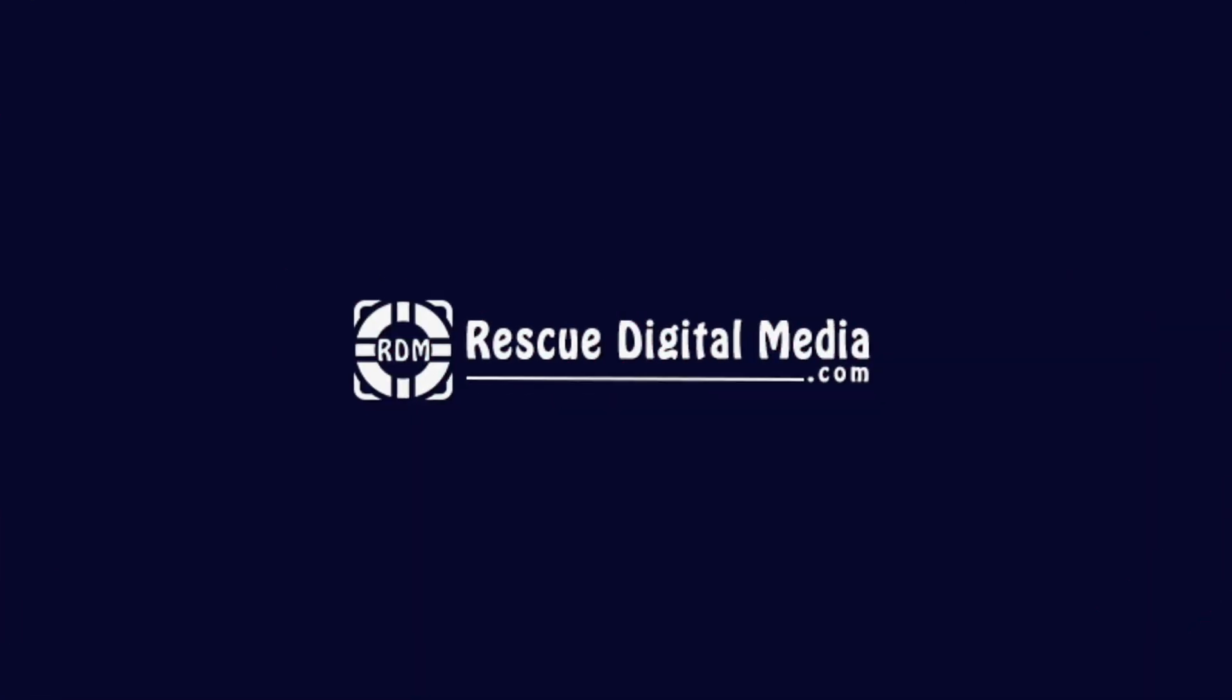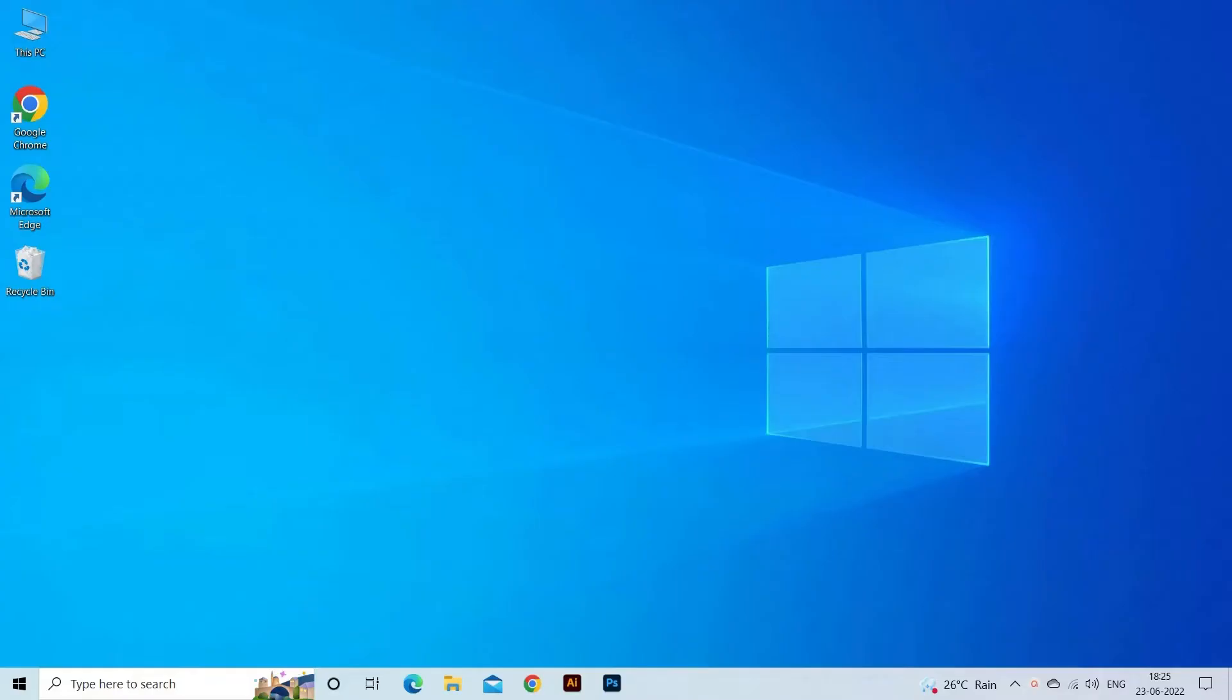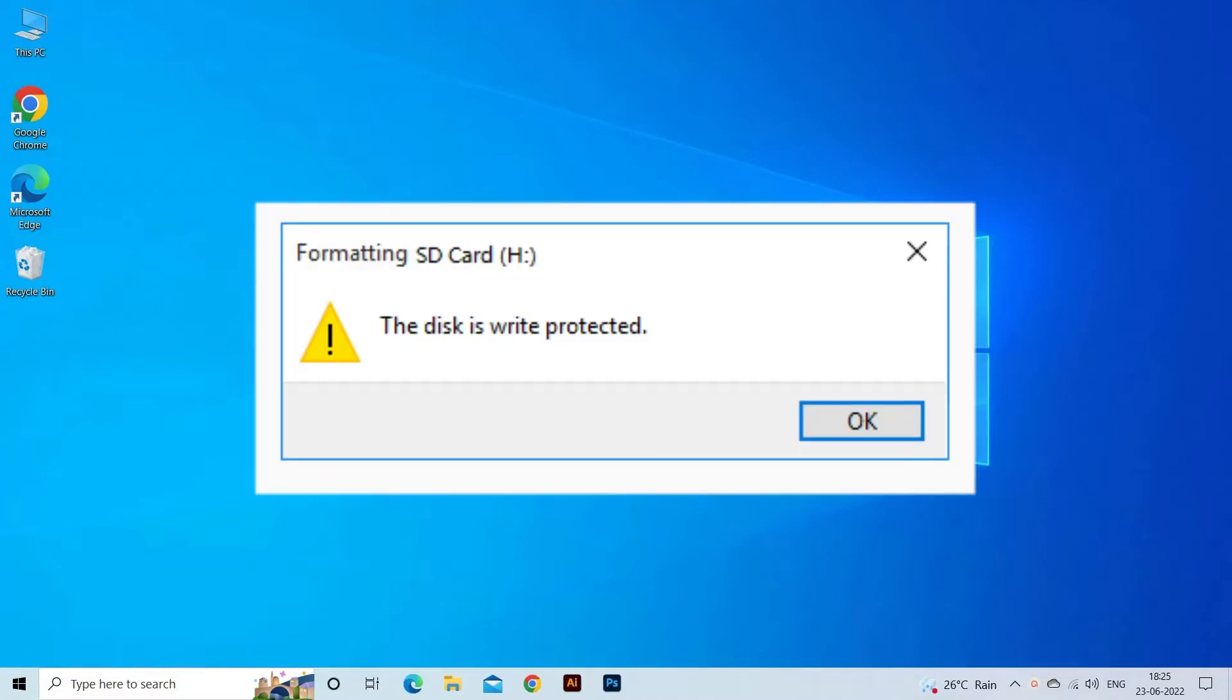Hello guys and welcome back to our channel Rescue Digital Media. Today in this video, I will show you how to fix SD card is write protected error with four quick fixes.